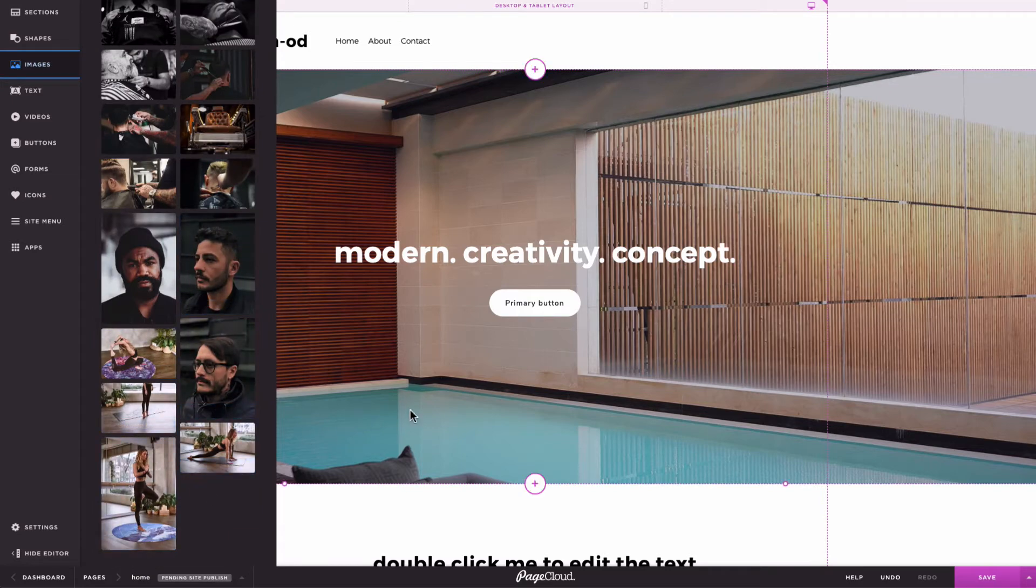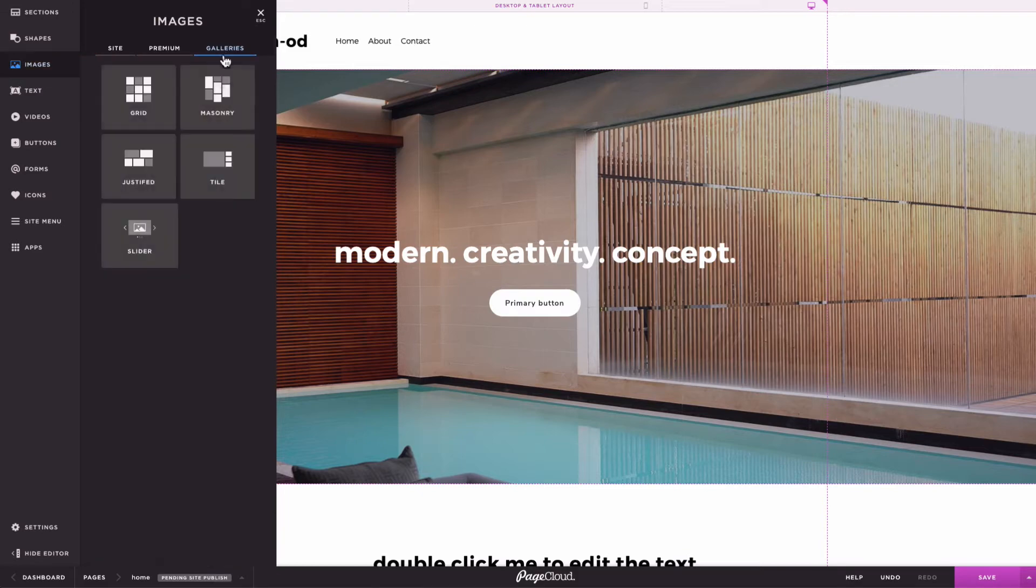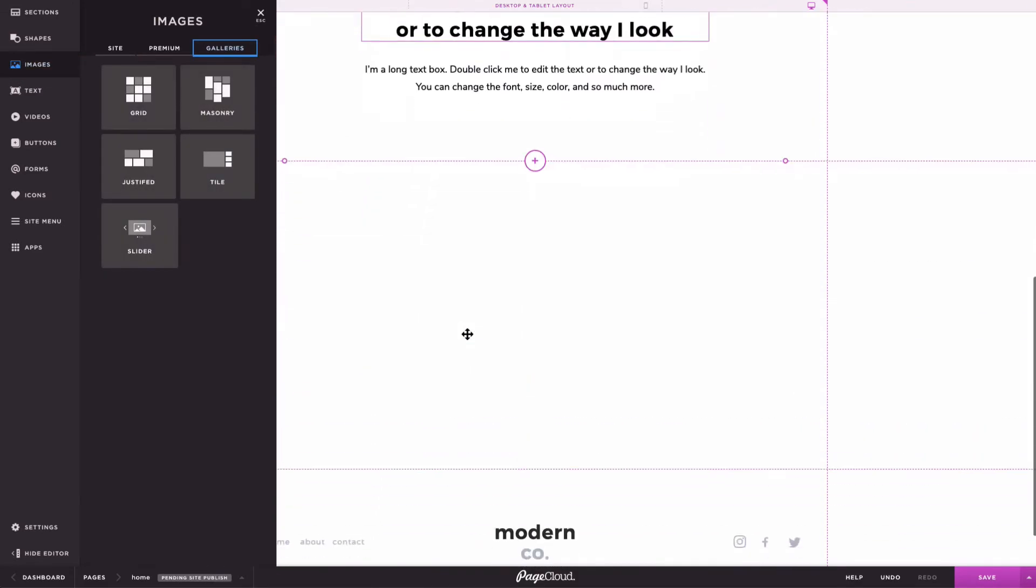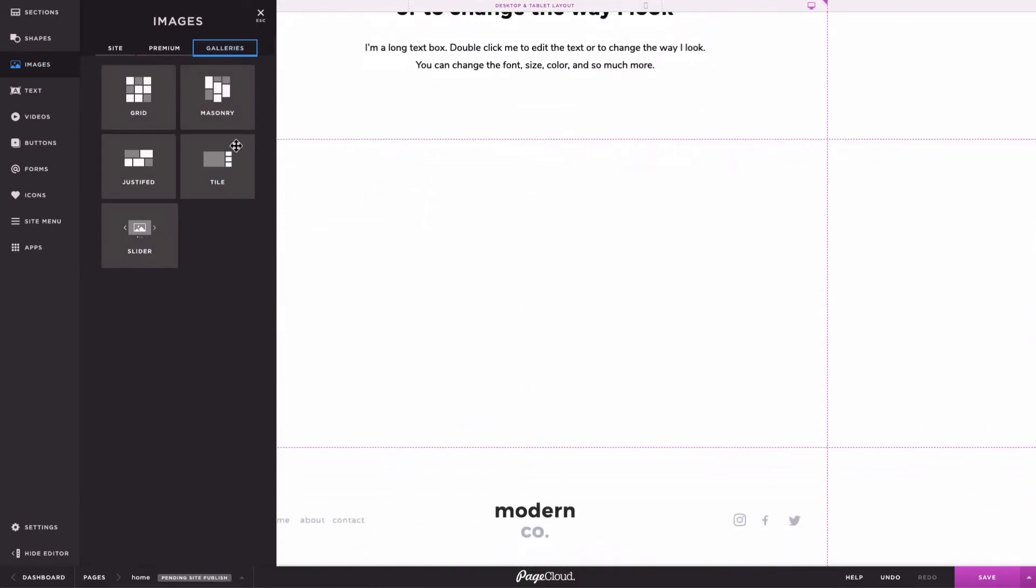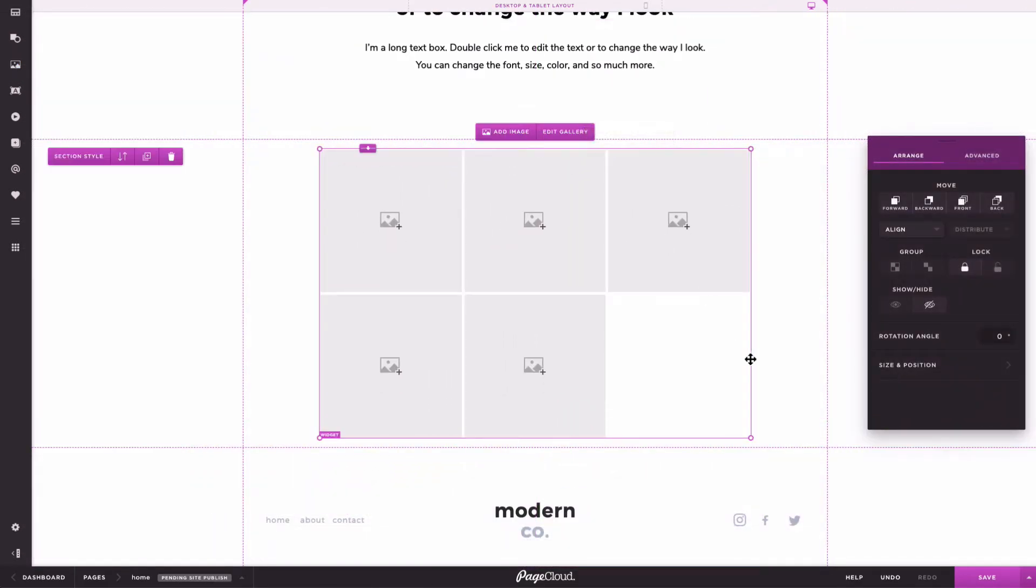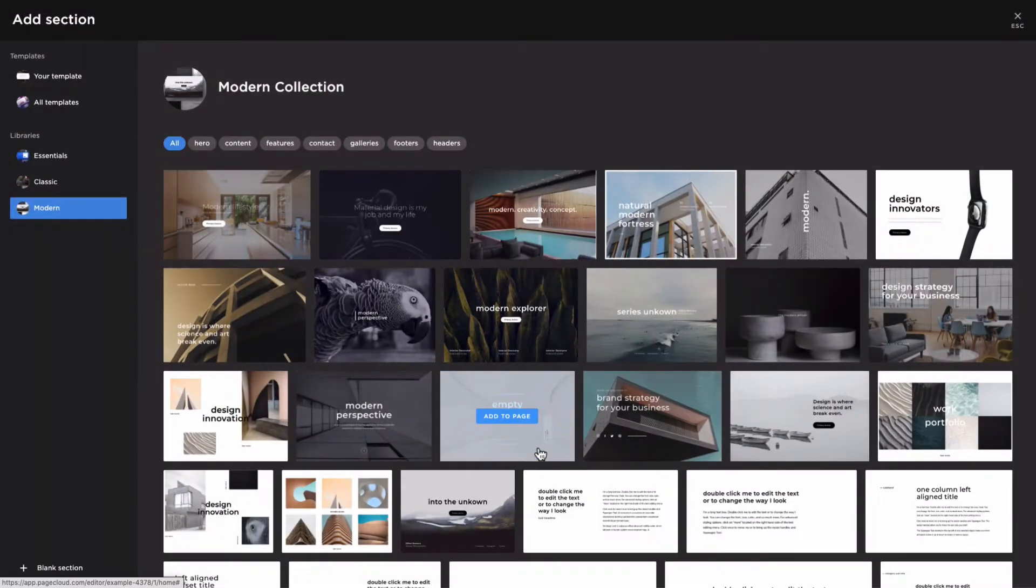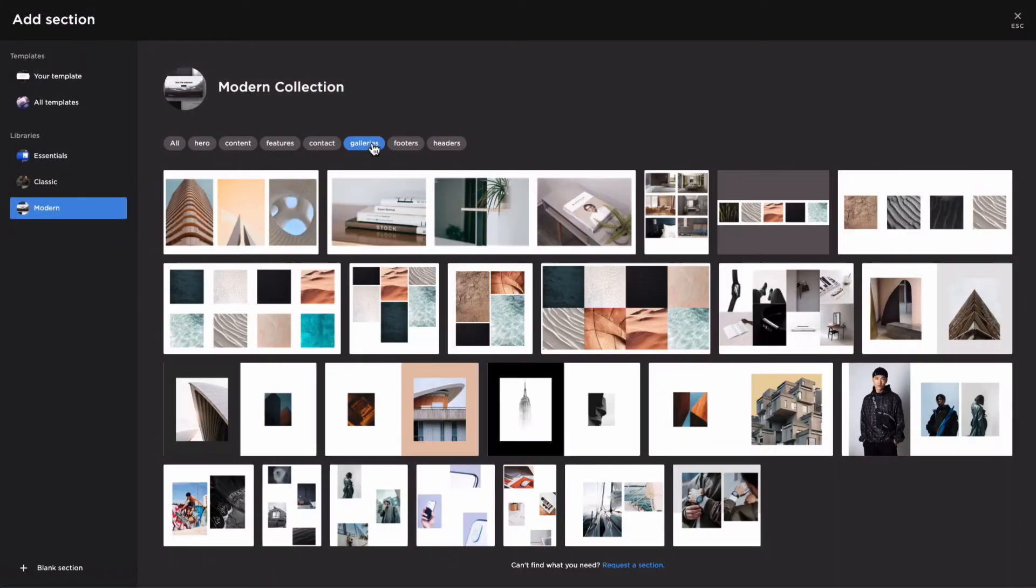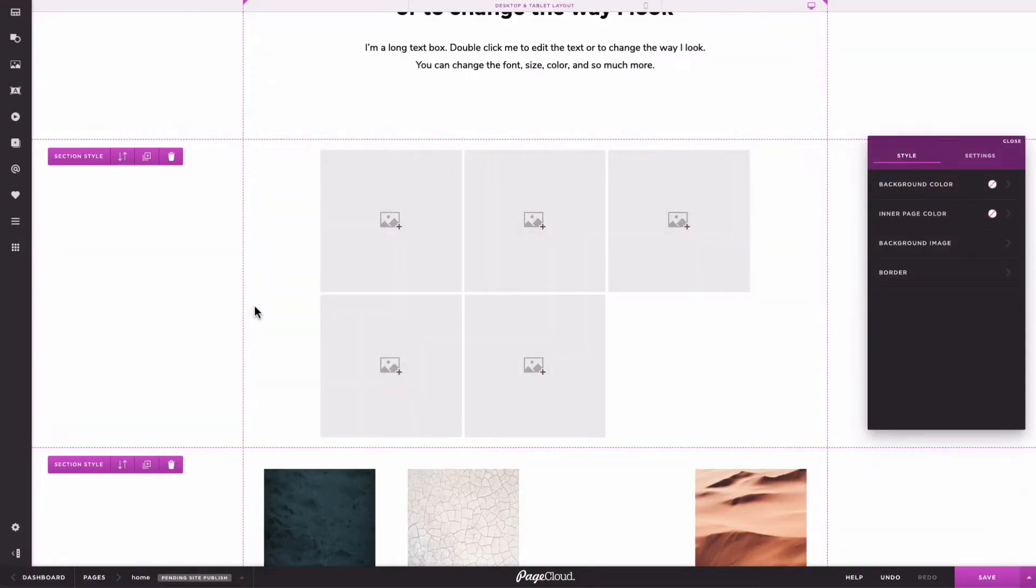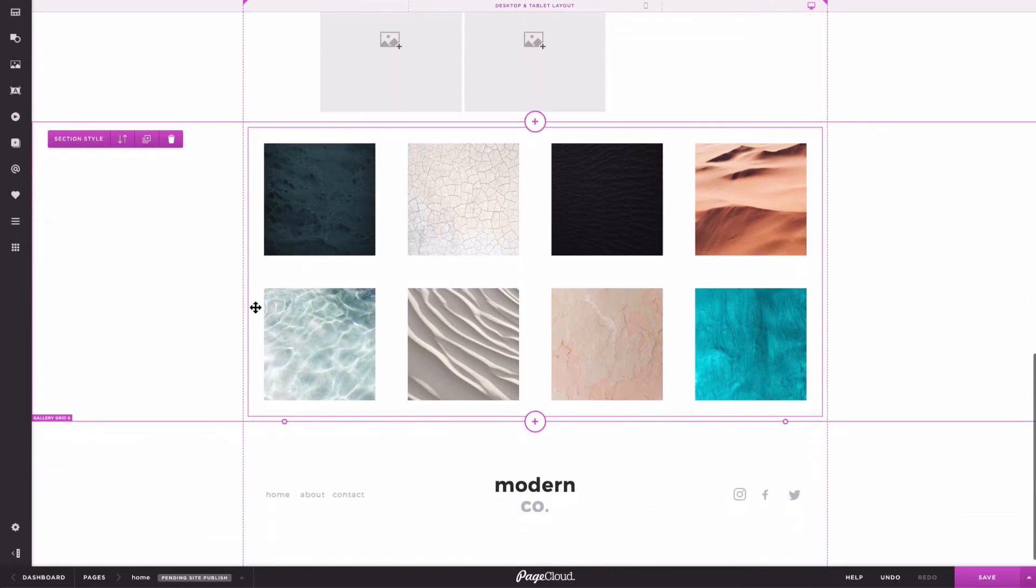Image galleries can be added from the sidebar using drag and drop. You can also add a pre-styled one from the Sections browser. Either way, you will have the ability to edit the gallery however you like.